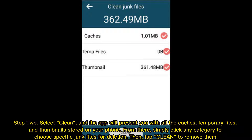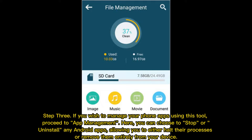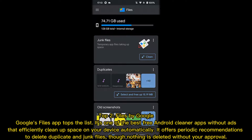From there, click any category to choose specific junk files for deletion, then tap Clean to remove them. Step 3: If you wish to manage your phone apps, proceed to App Management. Here you can choose to stop or uninstall any Android apps, allowing you to either halt their processes or remove them entirely from your device.